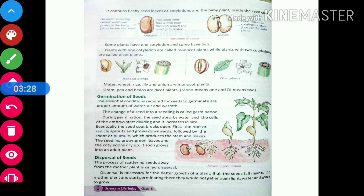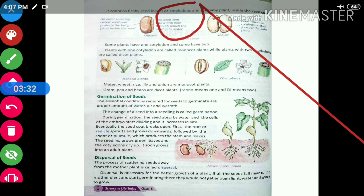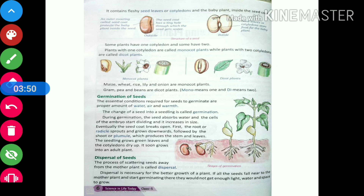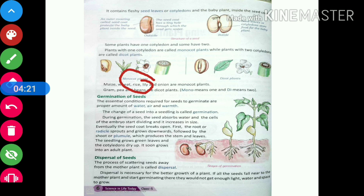Now let us understand what the word cotyledon means. The cotyledon is the fleshy part of the plant that stores food for the baby plant. There are some plants with one cotyledon and some with two cotyledons. Plants with one cotyledon are called monocot plants, and plants with two cotyledons are called dicot plants.